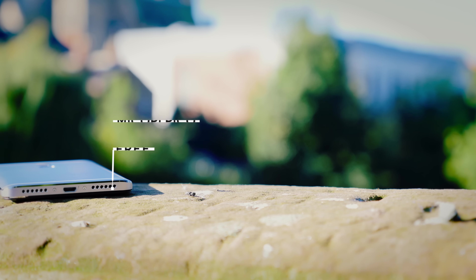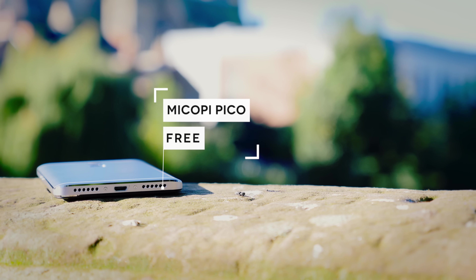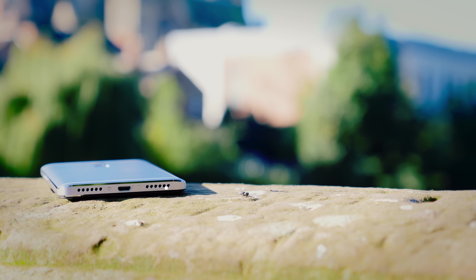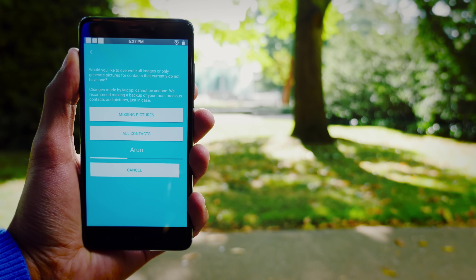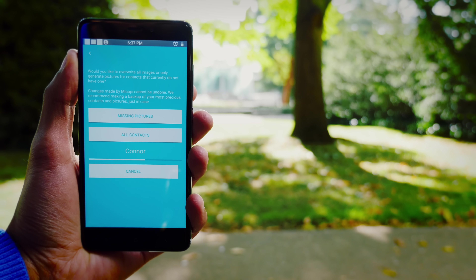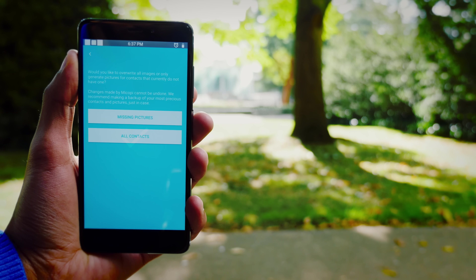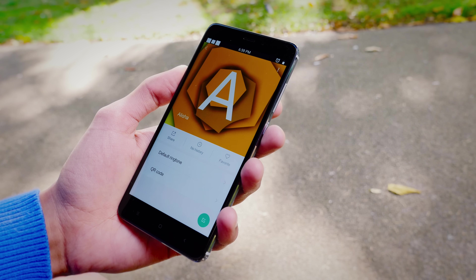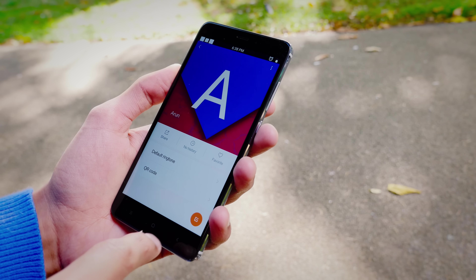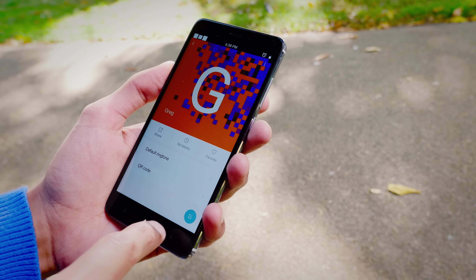I'm not even going to try and say the name of this one, but this app is extremely useful. It's a bit of a weird one and honestly I'm surprised someone even came up with the idea, but it allows you to automatically generate profile pictures for your contacts. It uses geometric art and a minimalist text font, and for the perfectionists out there who really want to fill their phones completely, it's quite a clever idea.